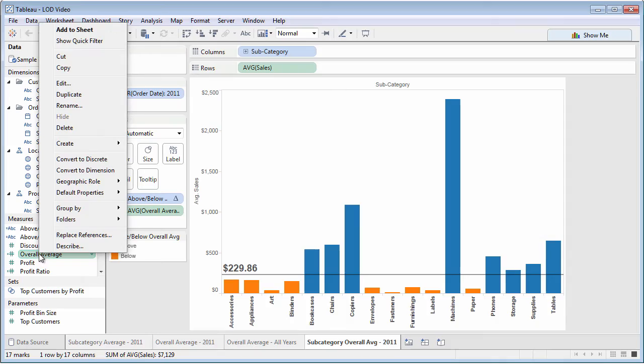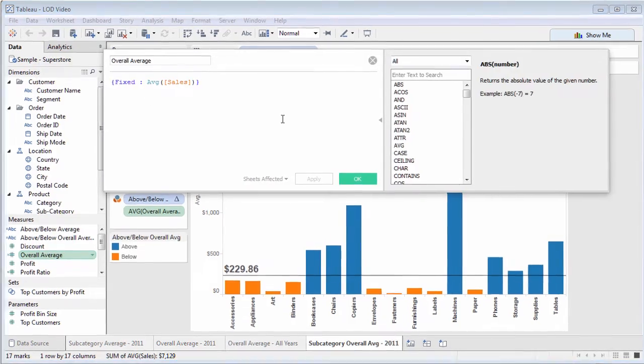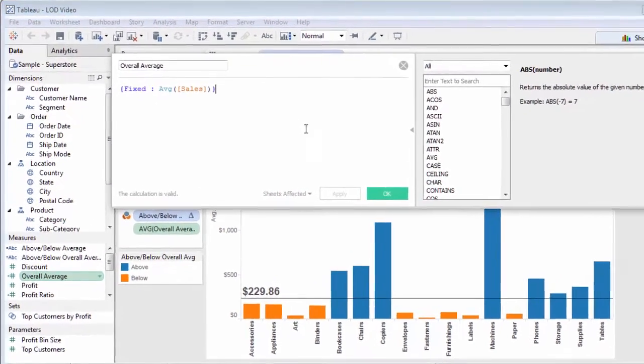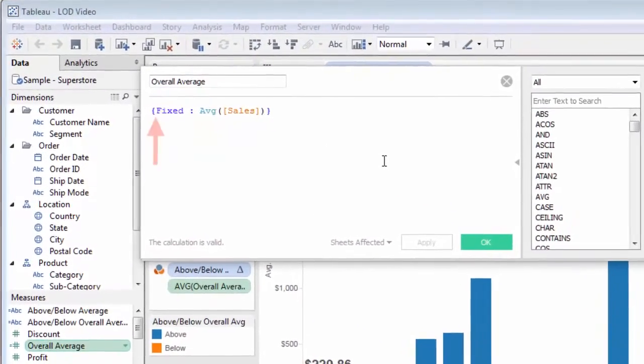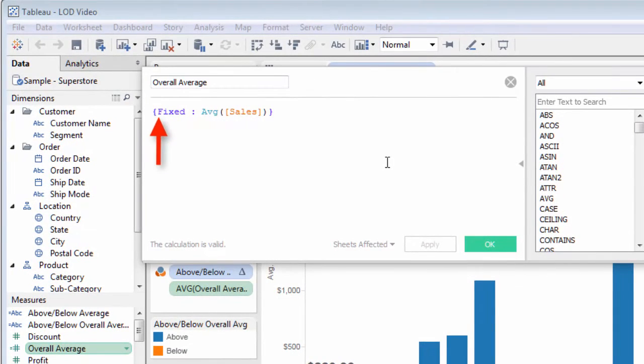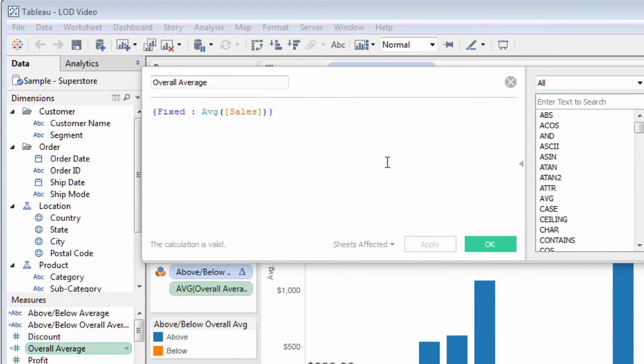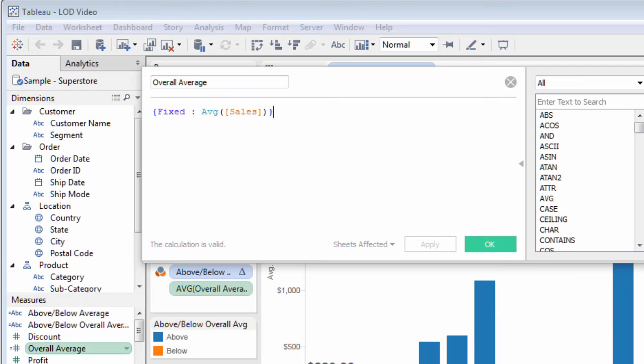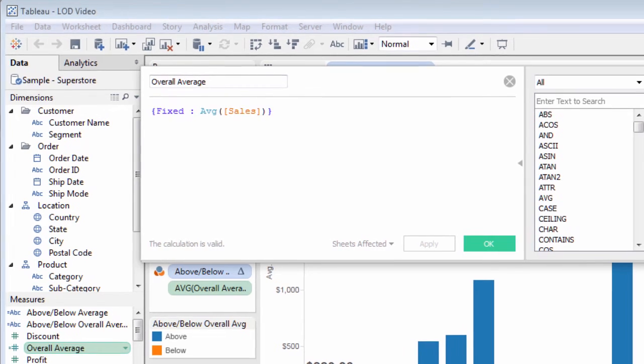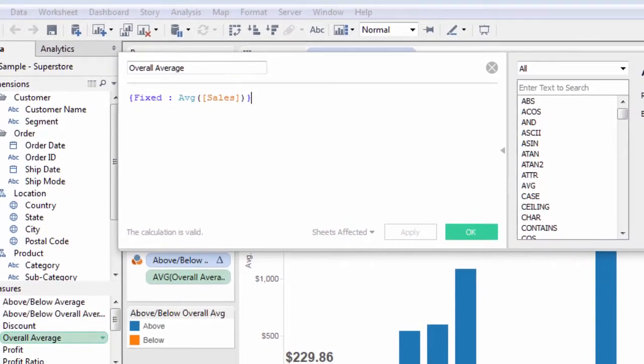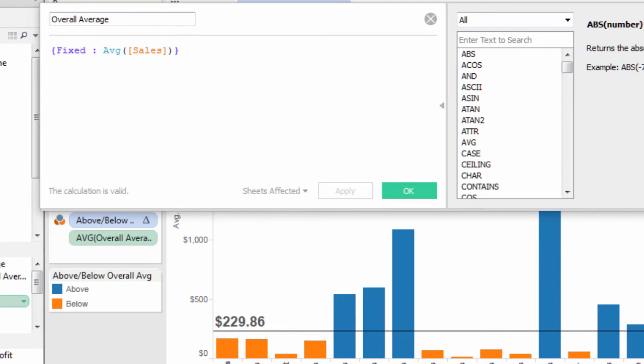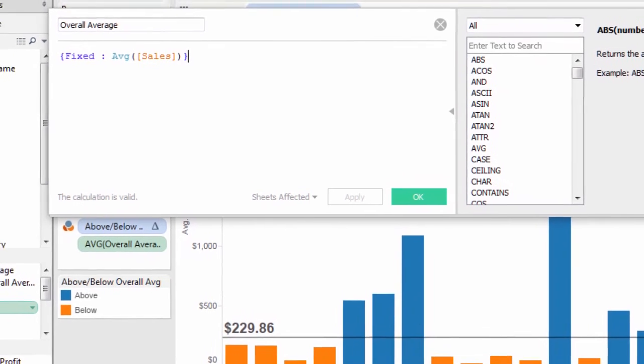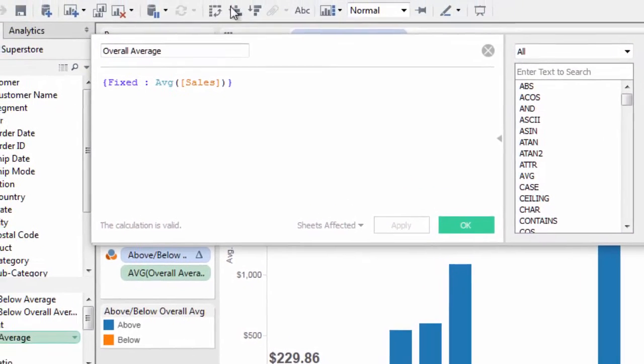Level of detail expressions are the only part of Tableau calculations that use curly braces. Every level of detail expression starts and ends with one. This level of detail expression returns the overall average sale, regardless of the chart's level of detail or filter. It simply returns a fixed average sale, ignoring any chart level of detail or filters. Here's the comparison to $229.86, the overall average sale for all years.